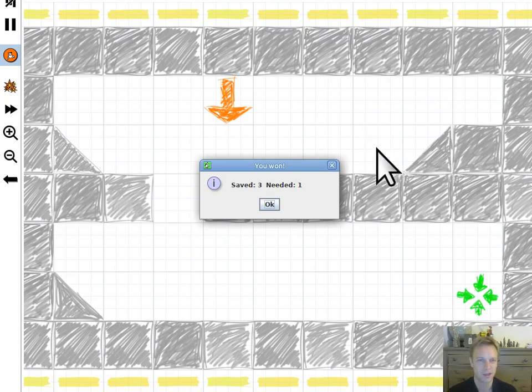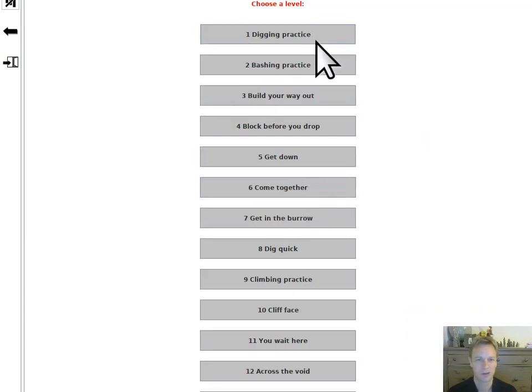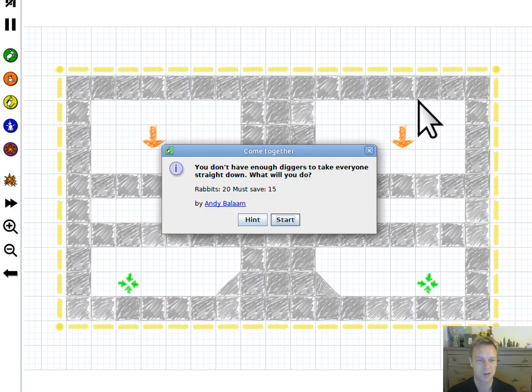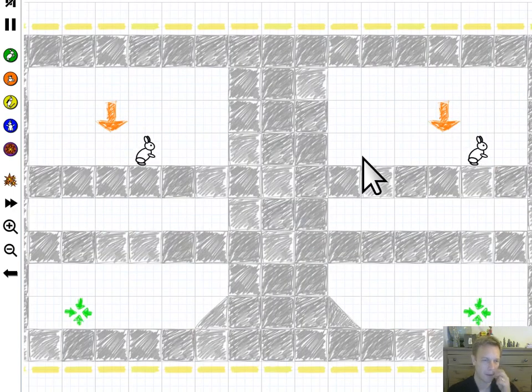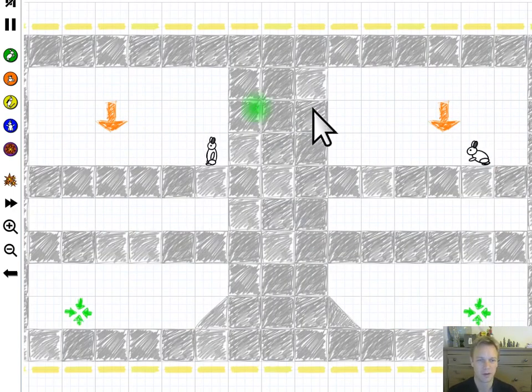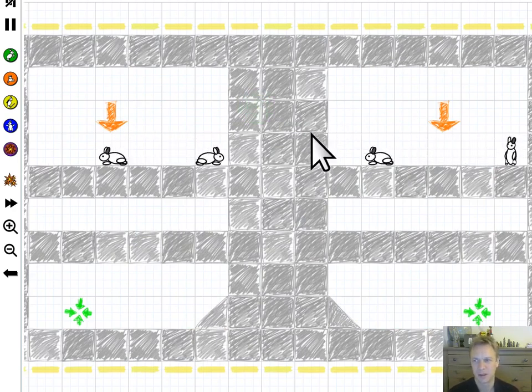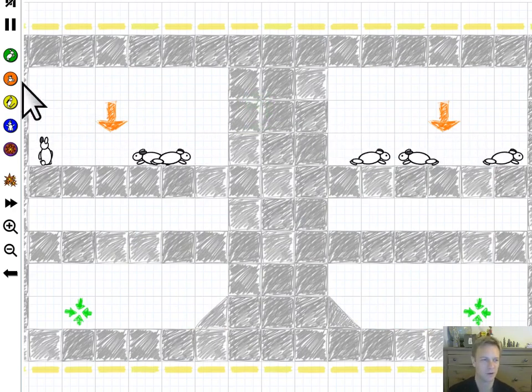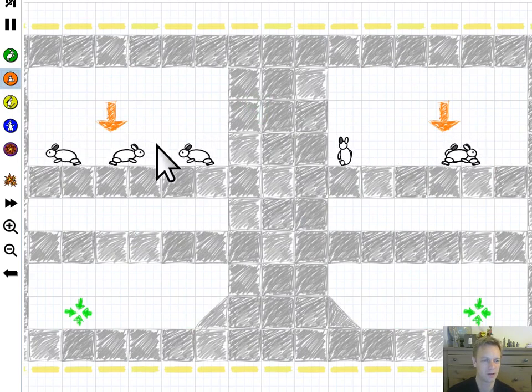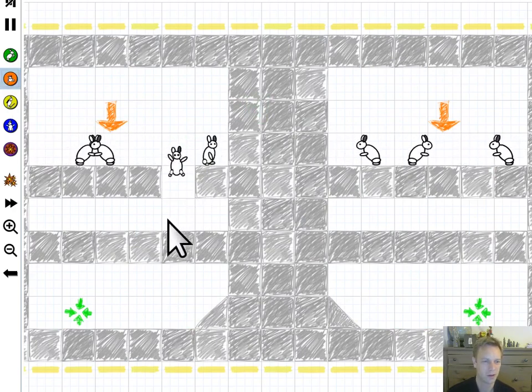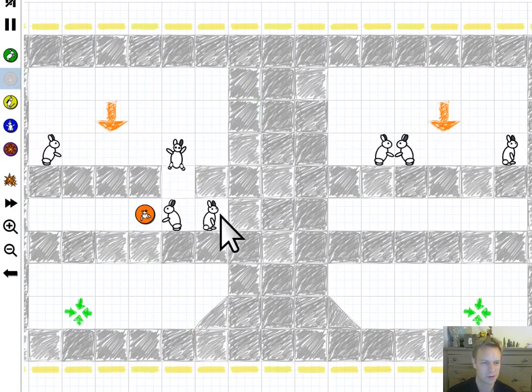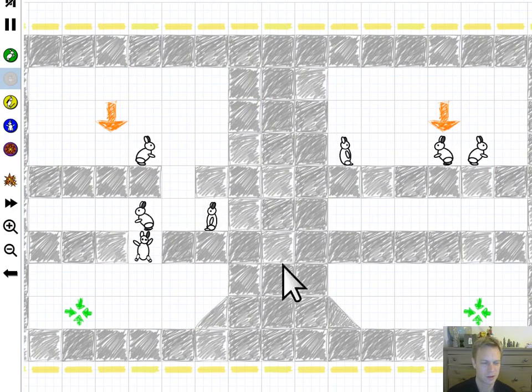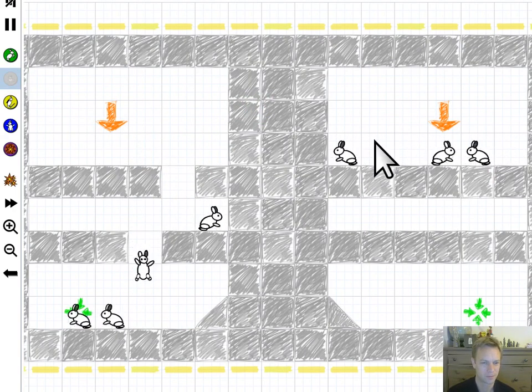I'm gonna show you some levels to try and give you an idea of the kinds of puzzles you'll be thinking about while playing. For example, on a level like this you might be thinking well hold on, I've only got two digging tokens. How am I gonna get all of my rabbits from both sides into the exit?